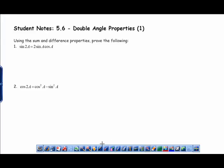Student notes video, lesson 5.6 double angle properties, day one. We're going to spend two days on this. The first thing we're going to do is some proofs — we're just going to start out with some proofs. This is using the sum and difference properties to prove the following. Since it says using the sum and difference property, I'm going to start with the left side.